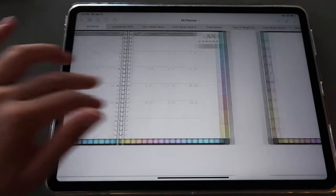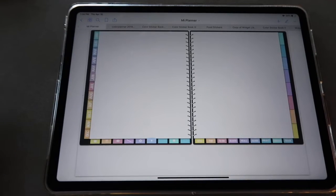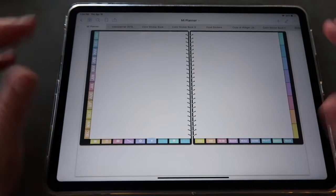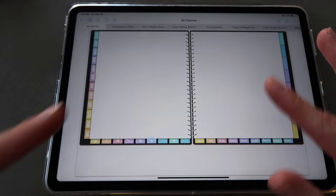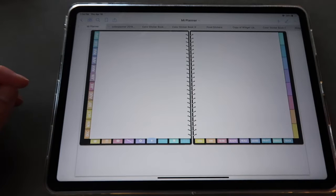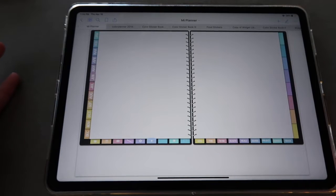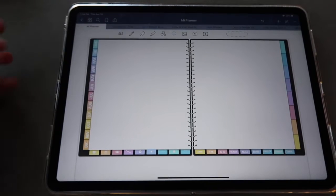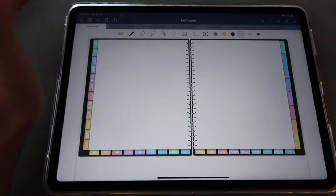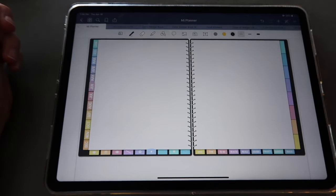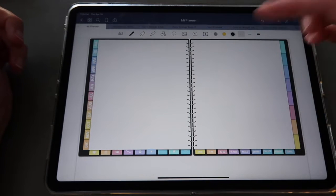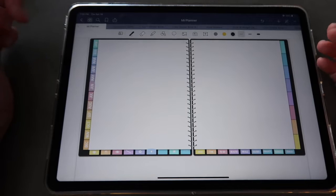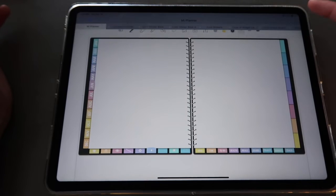Now I want to move this copied page right next to my existing calendar, so I tap and drag it into position. When I swipe left from my calendar I now have this blank spread. This is going to be a little tricky because I don't have my Apple Pencil at the moment, so I'll be using my finger — I hope that doesn't cause too much trouble keeping things straight.